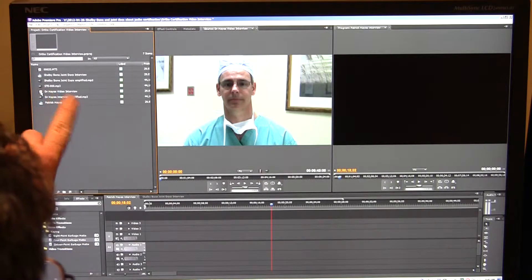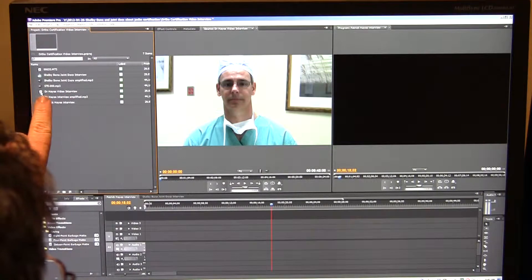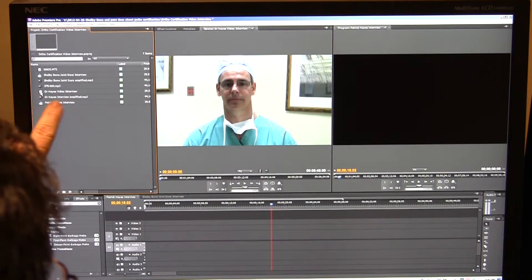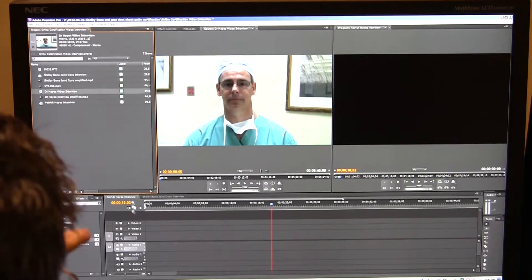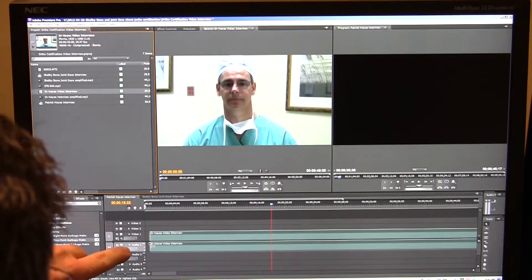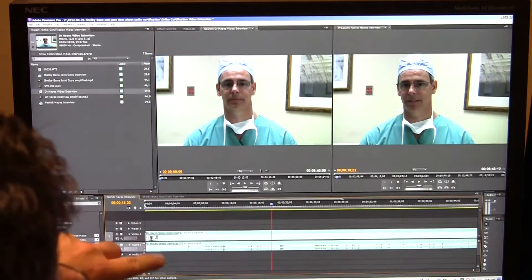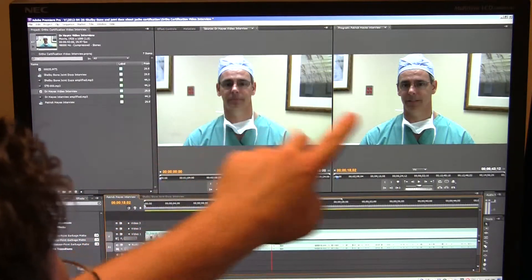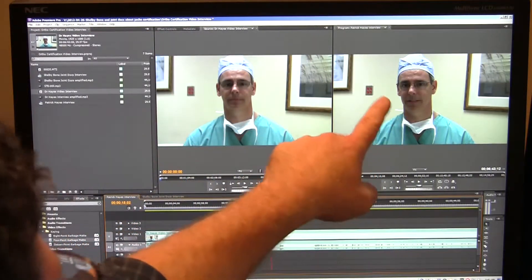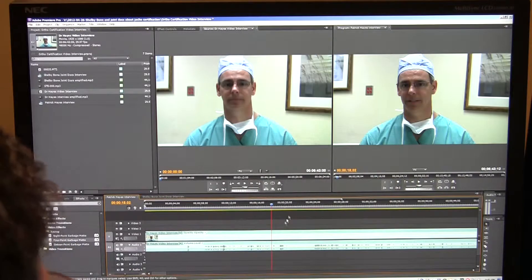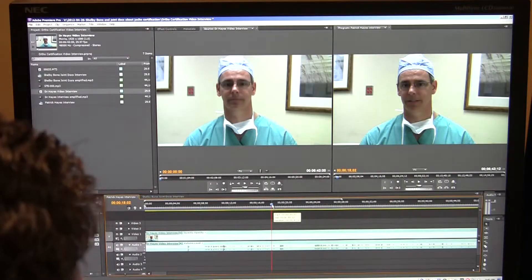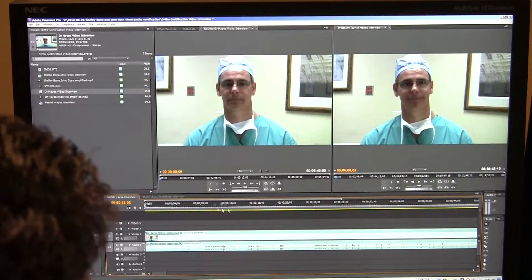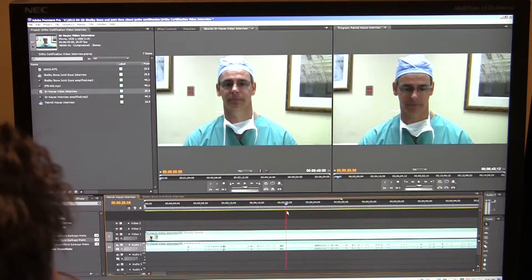And here is the video right here, Dr. Hayes' video interview. I'm going to pull this down on the timeline. So here, of course, we have our preview. Here we have the timeline with Dr. Hayes. And you can see as I scrub through, that's where we are.